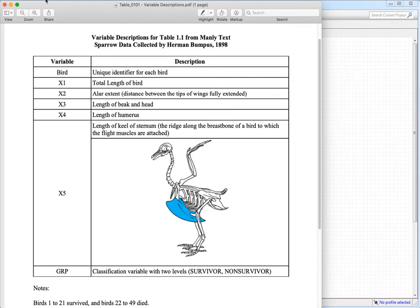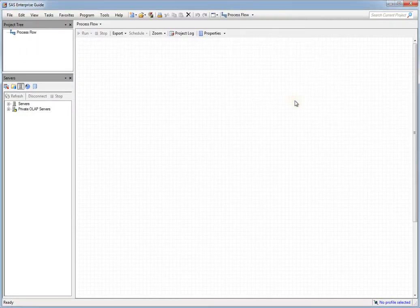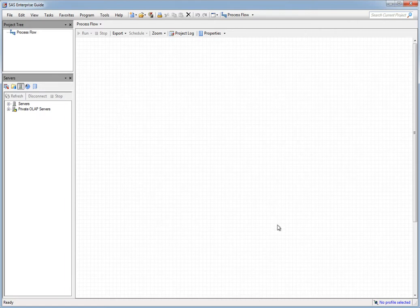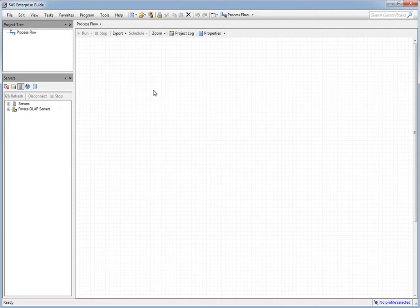Enterprise Guide has a point-and-click interface. It's a program that sits on top of SAS, and you use the mouse to point-and-click to build what's called a process flow diagram. This region in the SAS Enterprise Guide interface is called the process flow section of the program, and we build the analysis that we want to perform here. I want to show you this as an additional way of doing analysis using SAS.